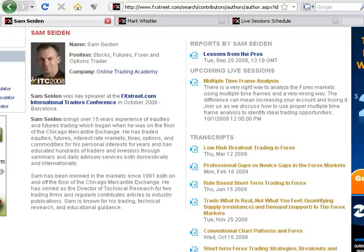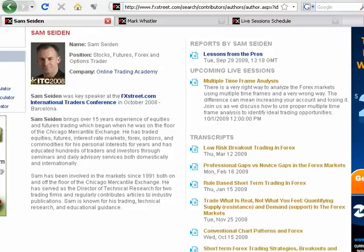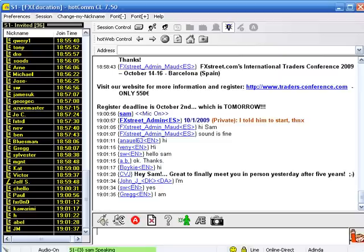Welcome everybody, and let's begin. I saw some comments about the conference, the FX Street conference. Anybody going to that here? Who's going to the conference this year? Yeah, how are you doing CBJ? We actually met yesterday. Great to meet you. So some people are going to the conference? Great.